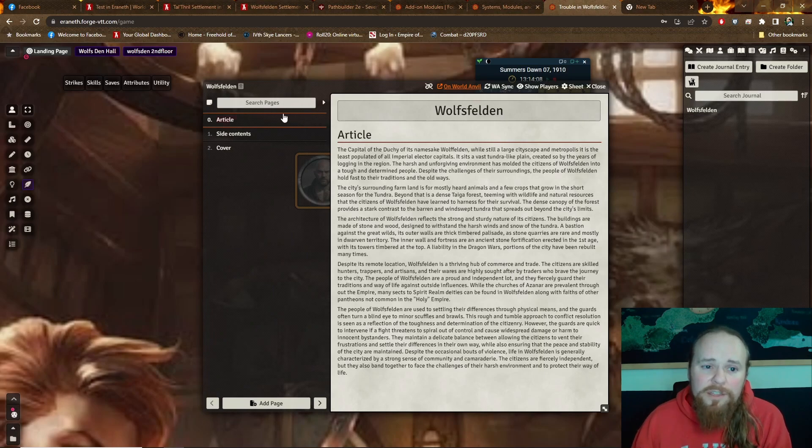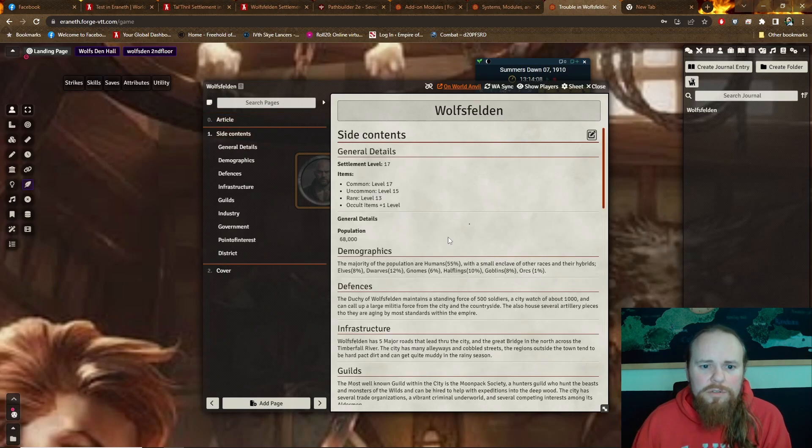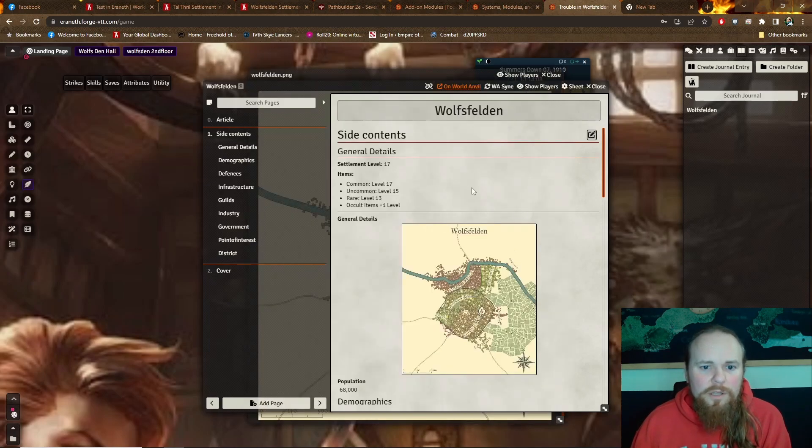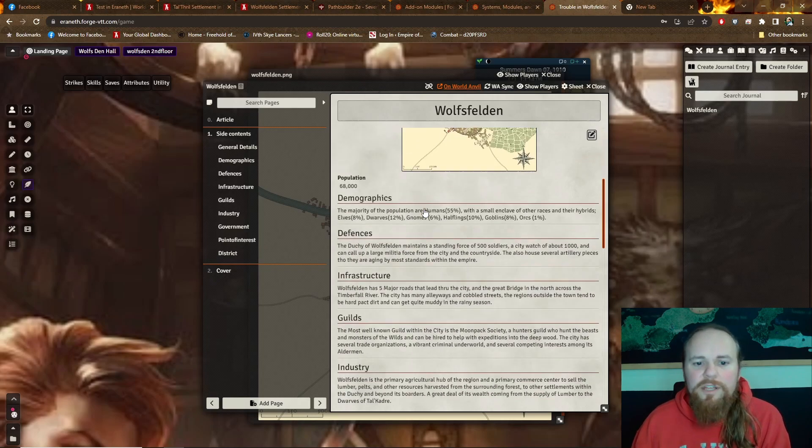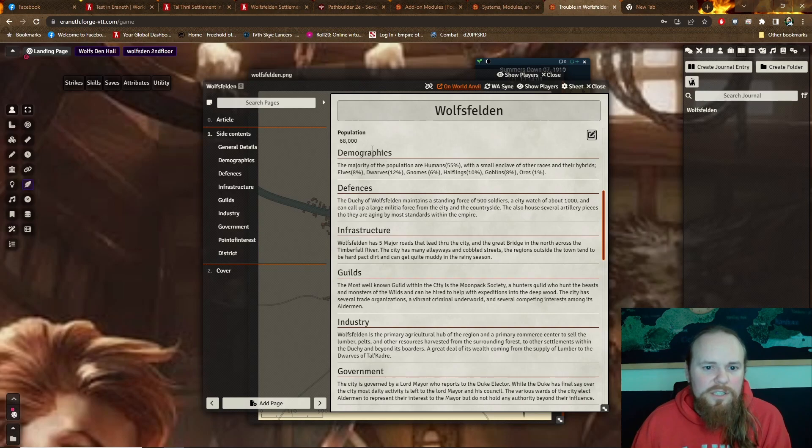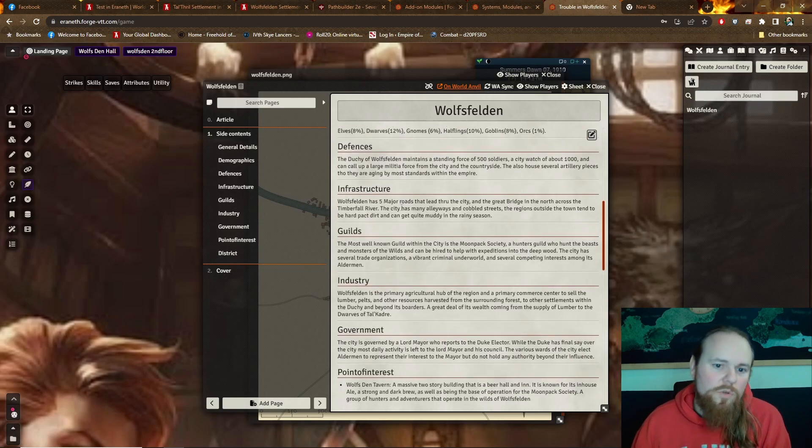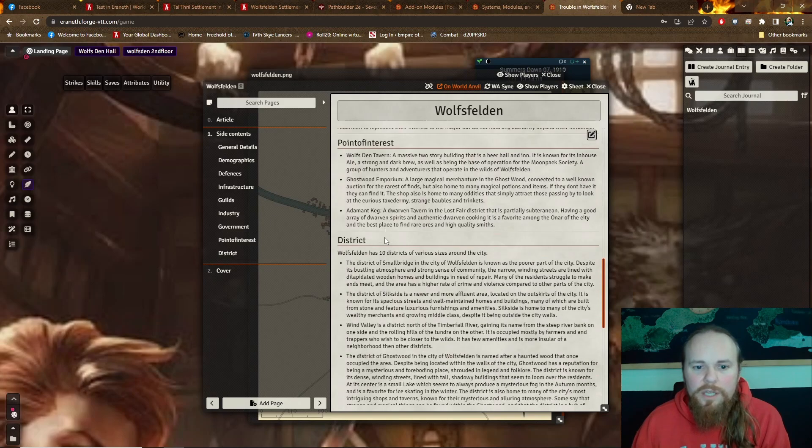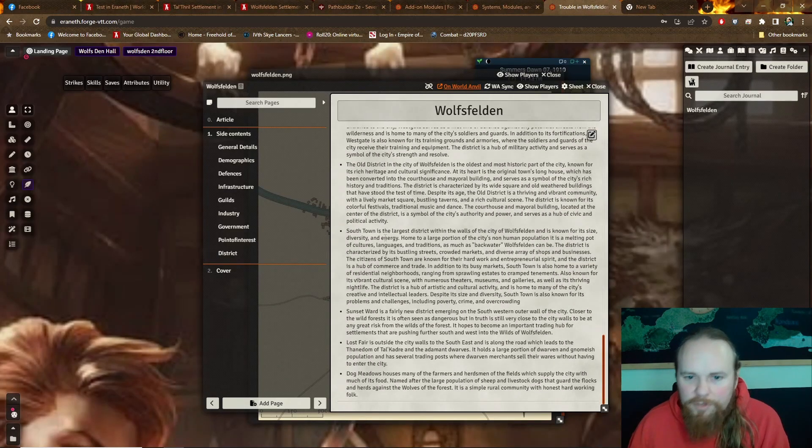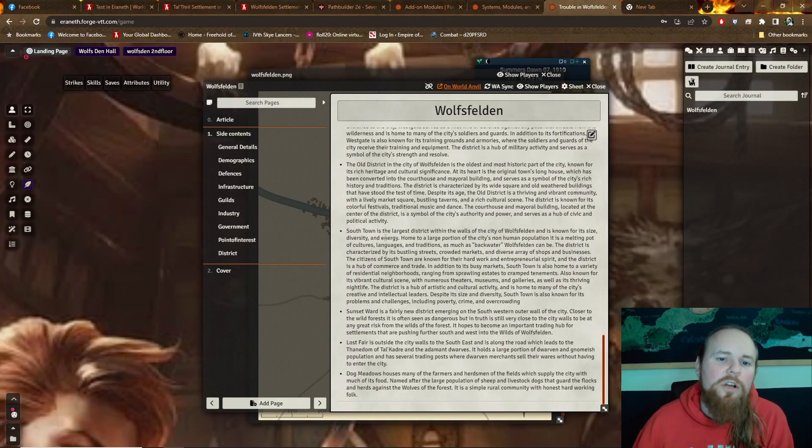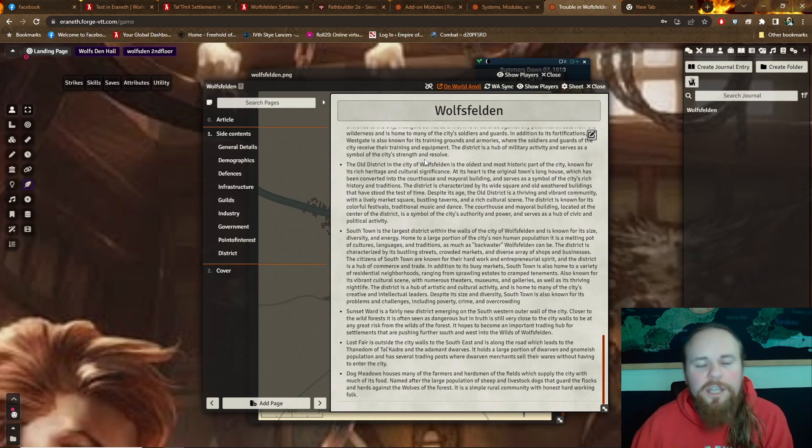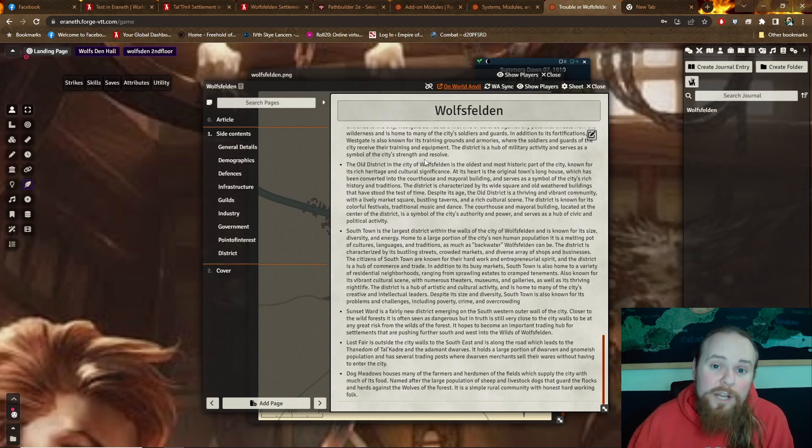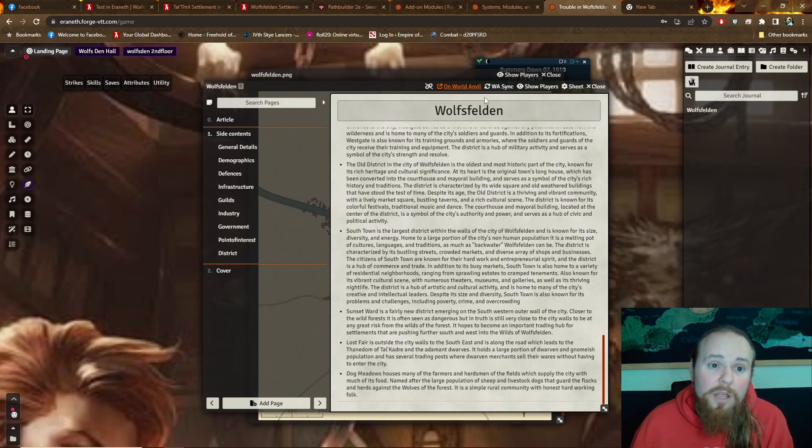And here is everything from my World Anvil articles concerning the city. So we have the city district maps, settlement level items that are available. You can scroll through here all of the nuanced things, demographics, defenses, local guilds, the infrastructure, local industry. All the different district descriptions are all just right here in their journal, in the game. They don't have to click anywhere else.